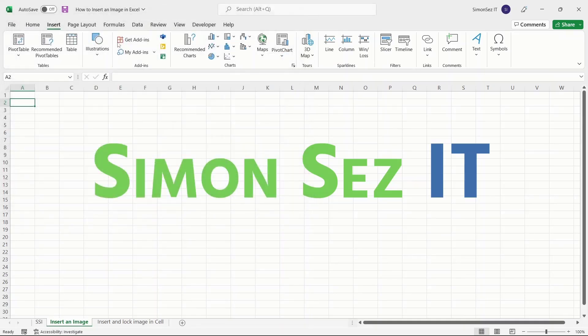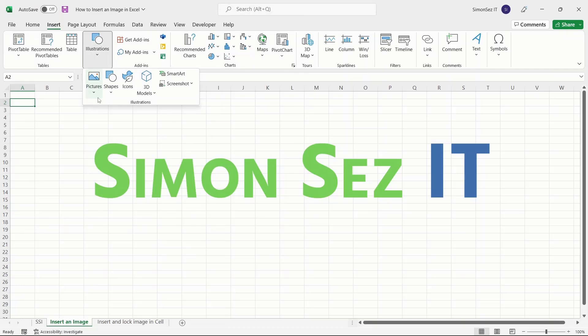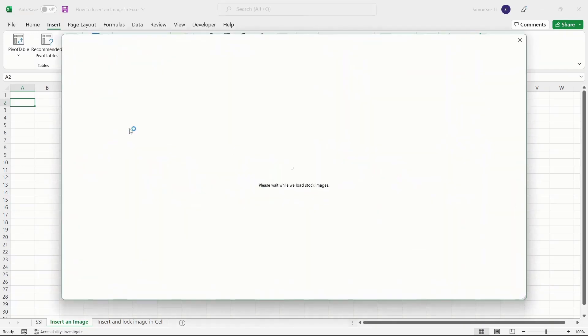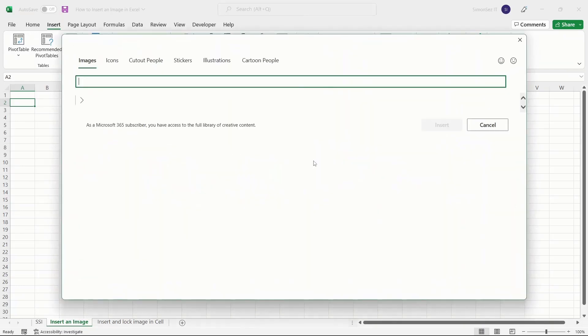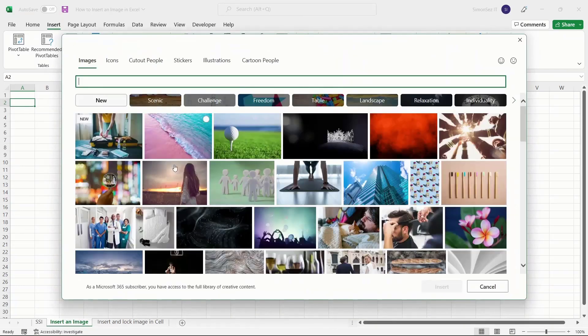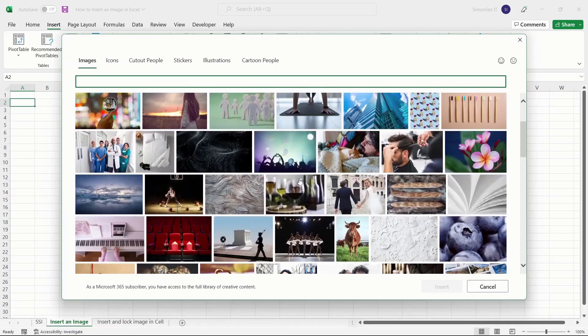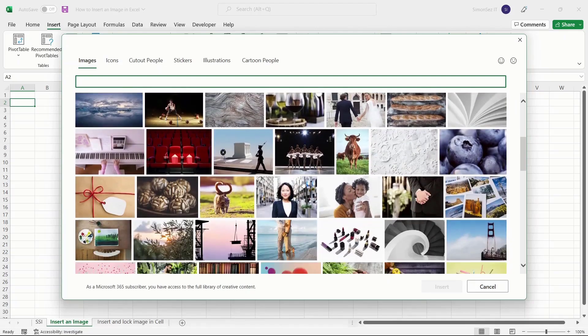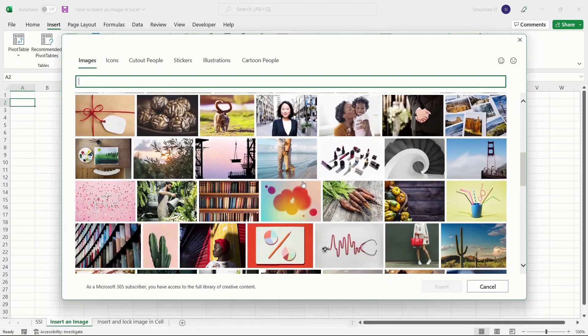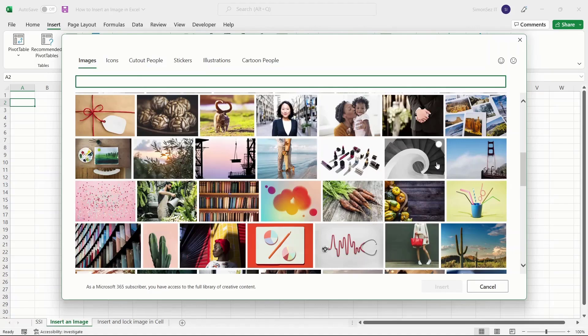Another way to insert images in Excel is from Stock Images. Stock Images in Excel is an image repository that contains images that are copyrighted by Microsoft and available for personal and professional use.